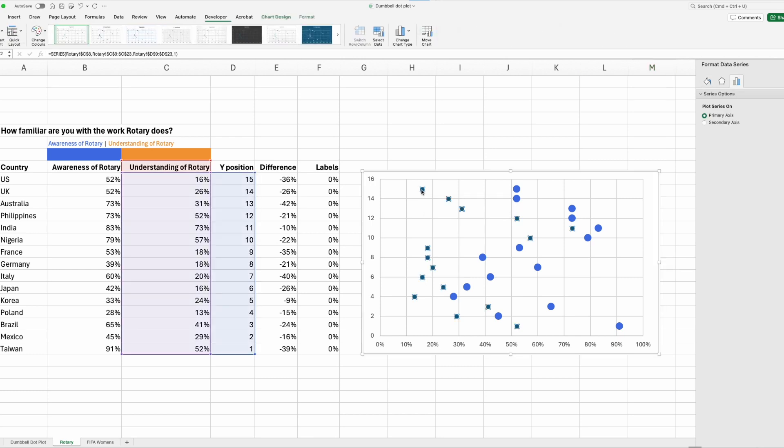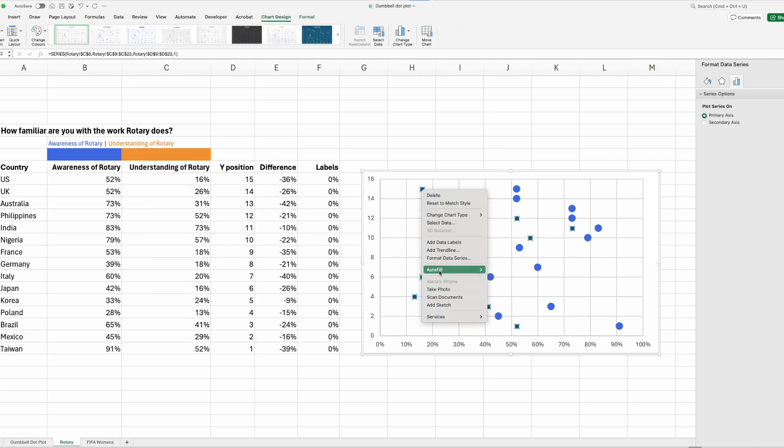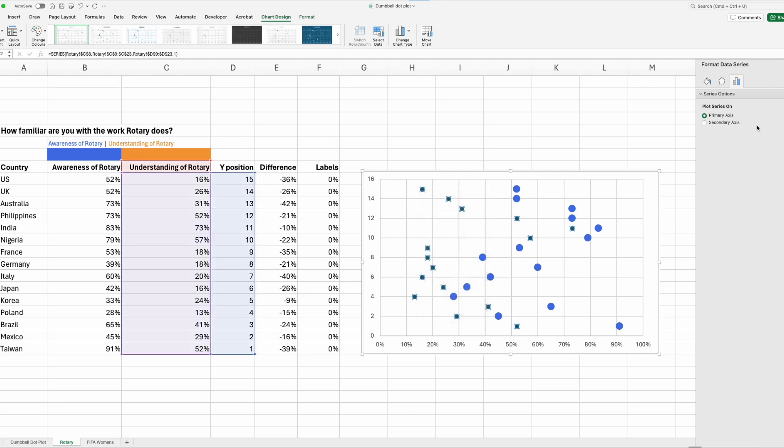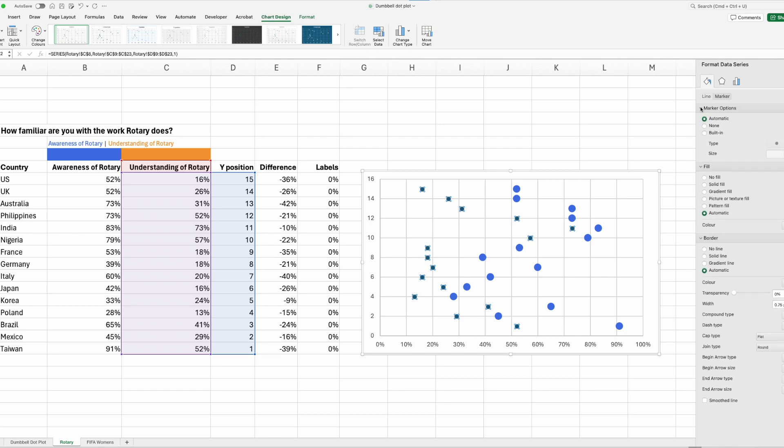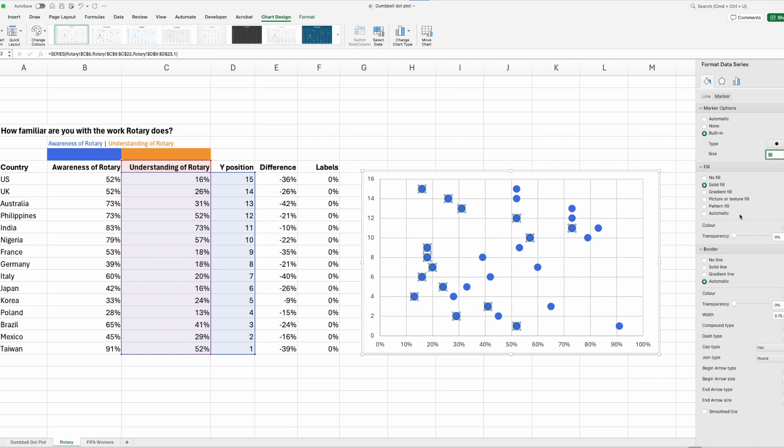Let's do our second one. So same process, click, right click, format data series, paint bucket, marker, marker options, built in, 10 point, solid fill, this one will be gold, and then no line.